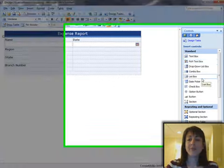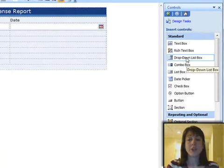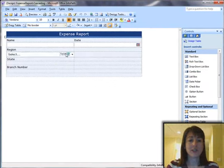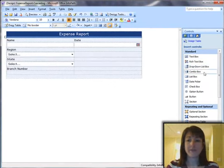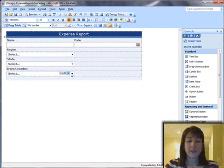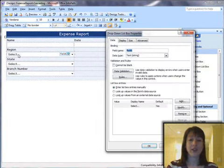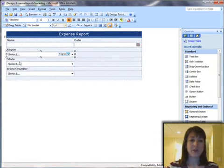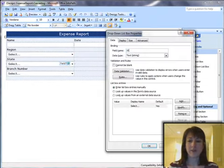So I'm going to go to Design Tasks and go to Controls. I'm going to pick Drop-Down List Box for each of these, so I'm just dragging drop-down list box. And then once I've—just as a general good practice in InfoPath—once I've created these fields, I want to go ahead and name them quickly.